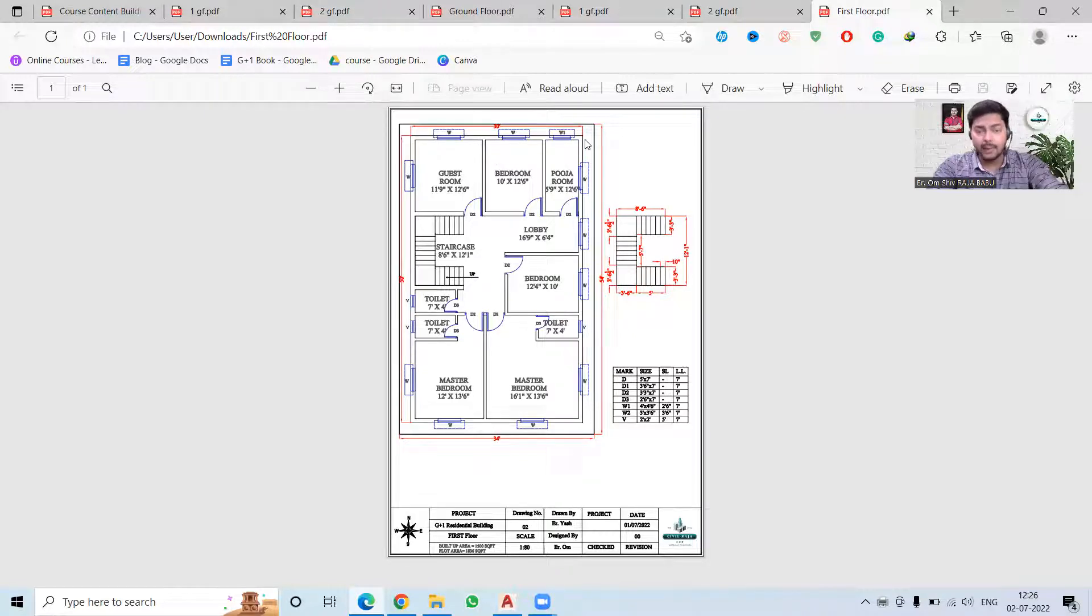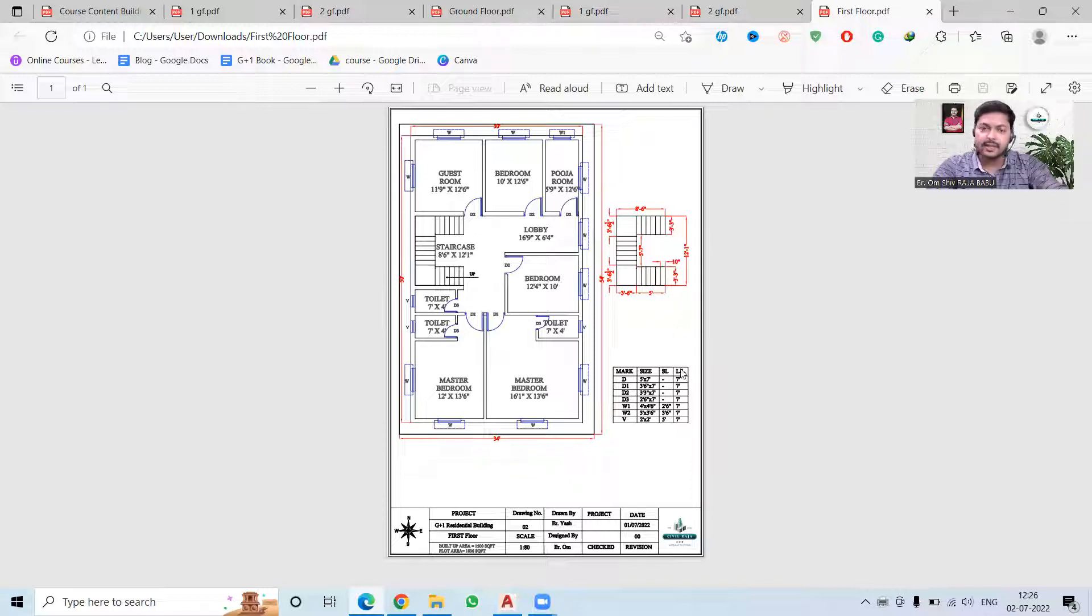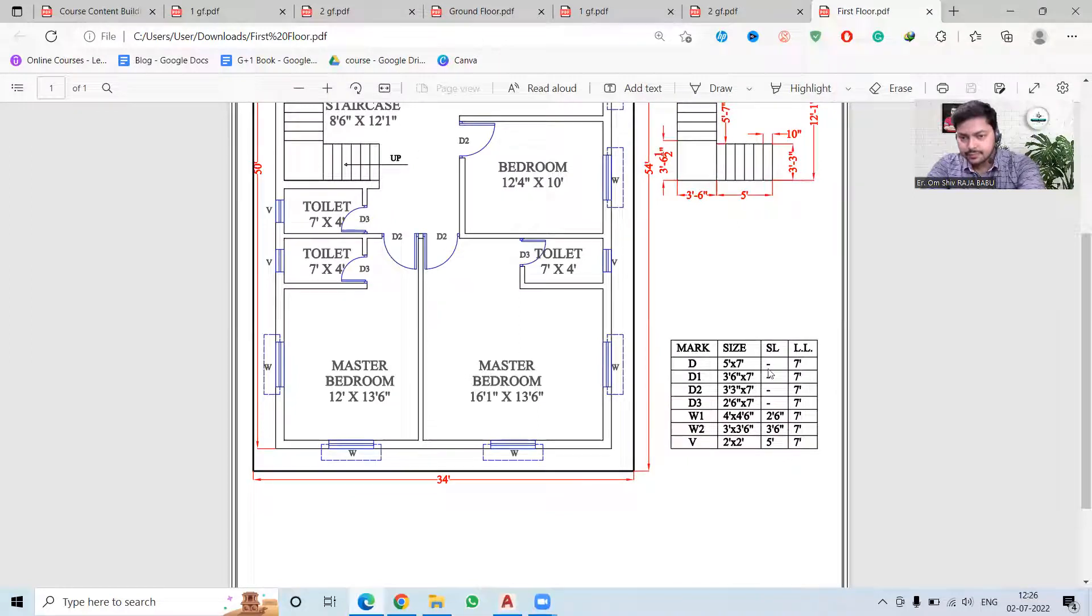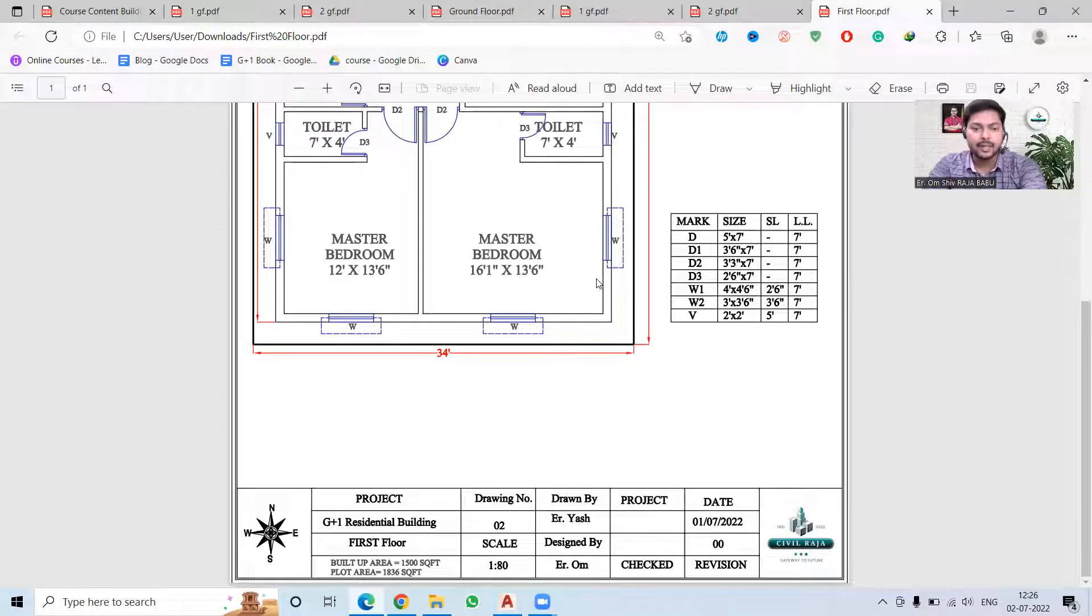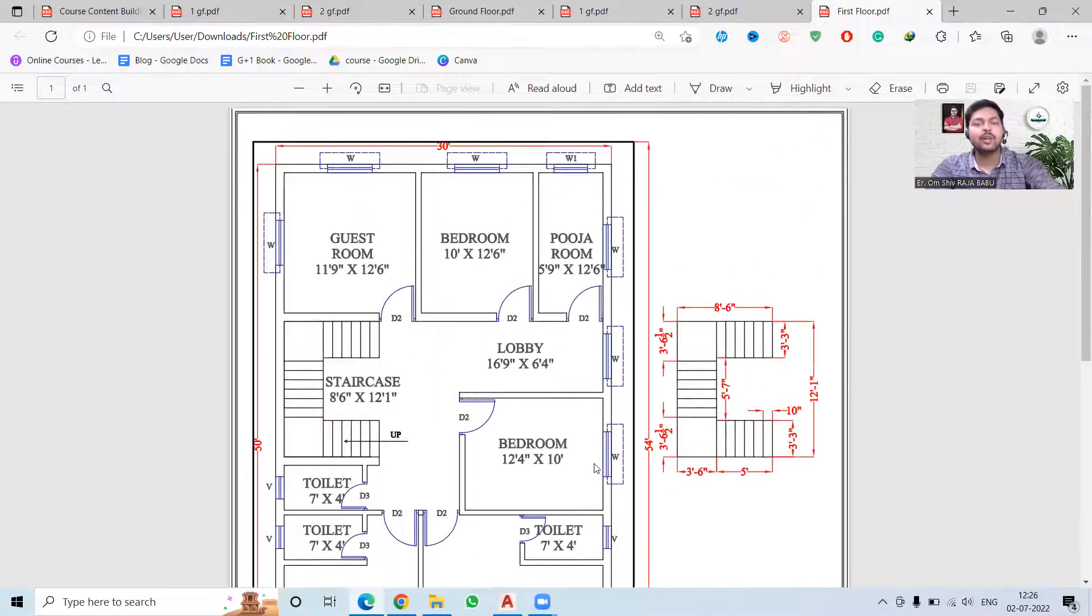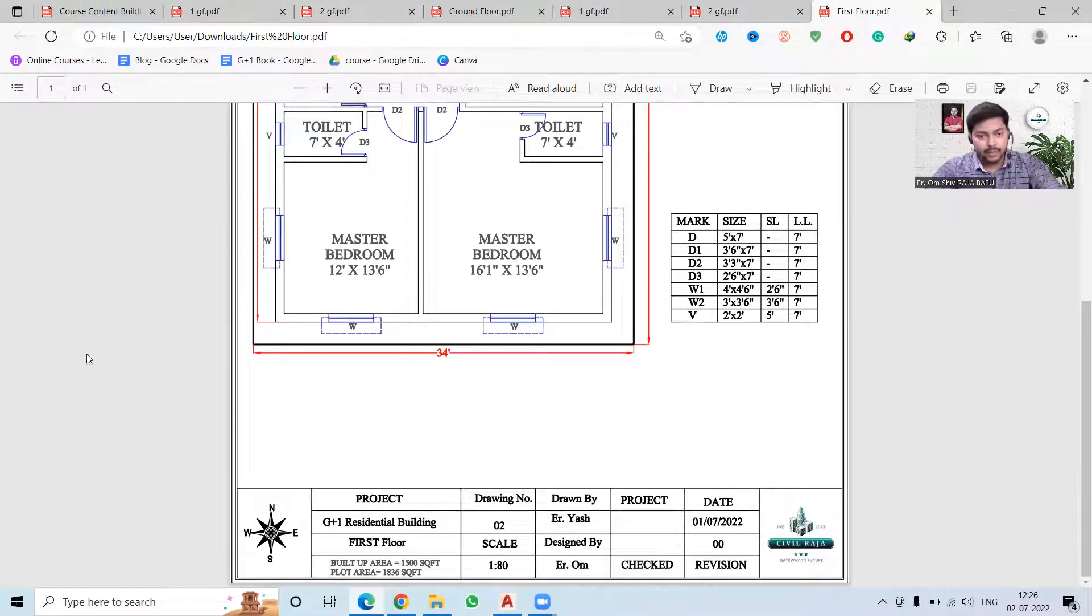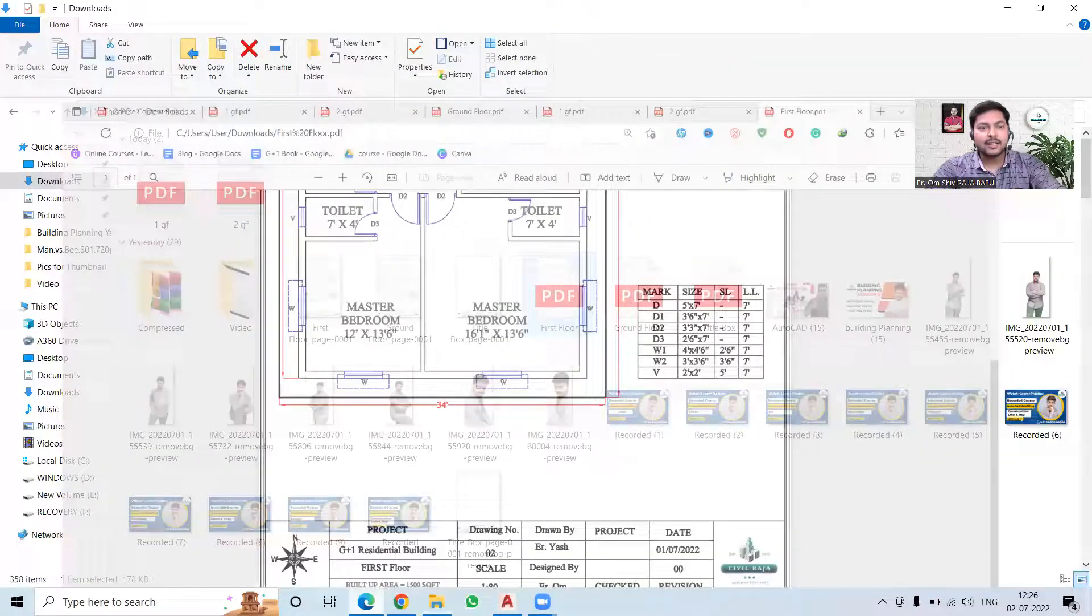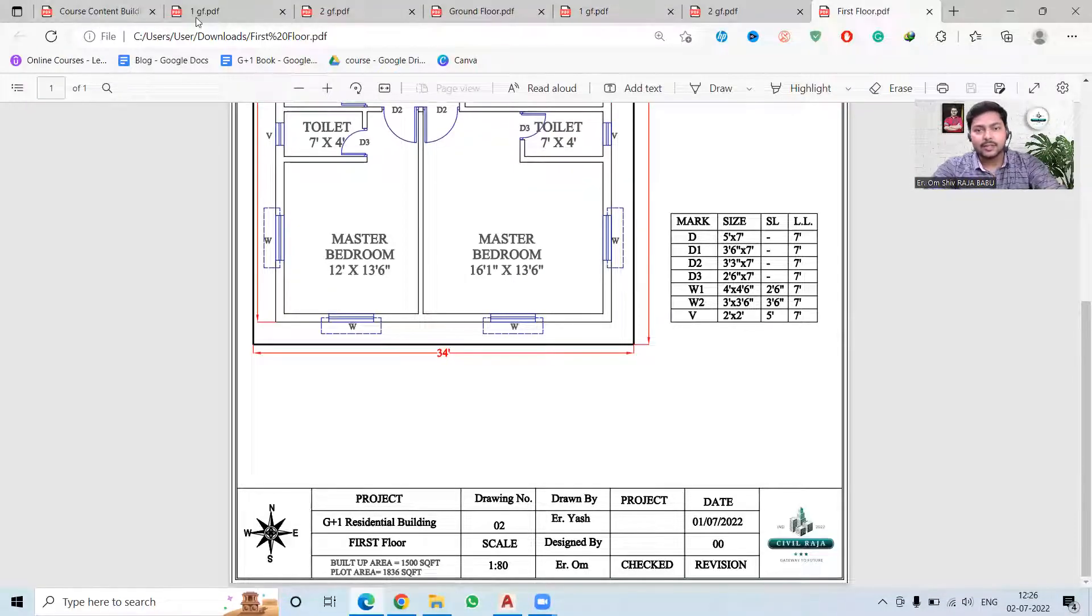We keep the whole plan with the dimensions and all, then we also provide the staircase if it is demanded by the client. Then we give the door and window schedule which is also including the ventilator dimensions and all. Then we have the project details at the bottom. So if you want to learn all these things - how to make the format of this - then you can also join our online classes. In the online classes we will learn a lot of things.